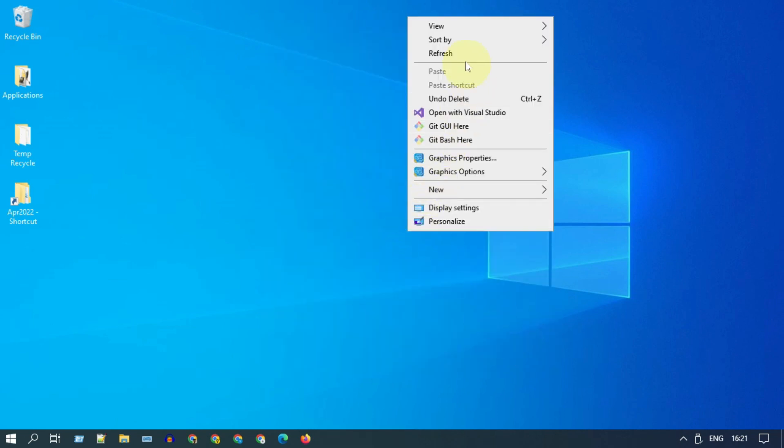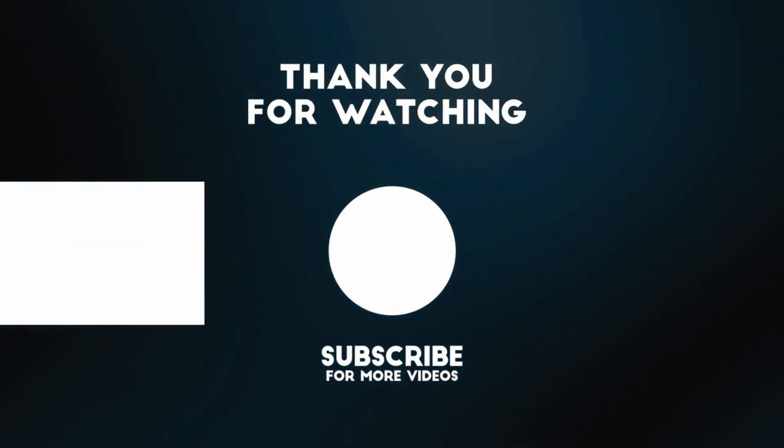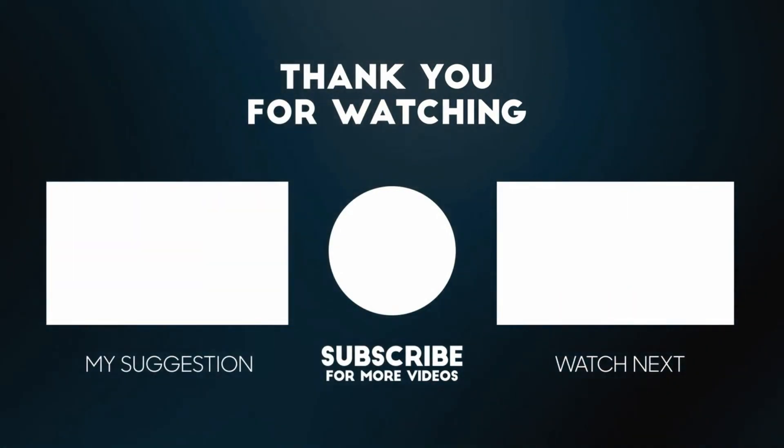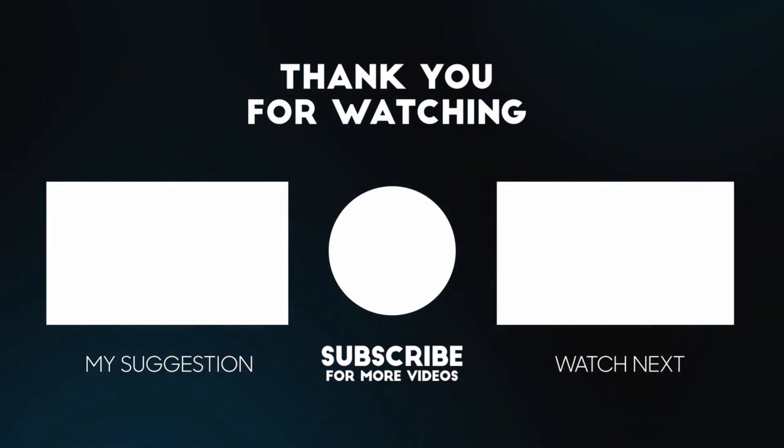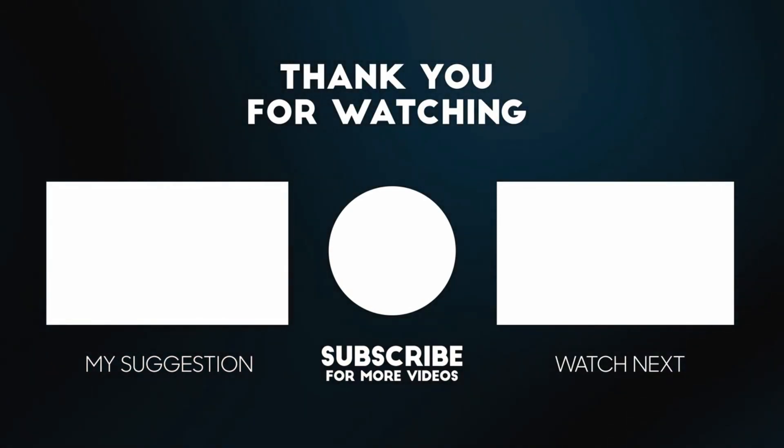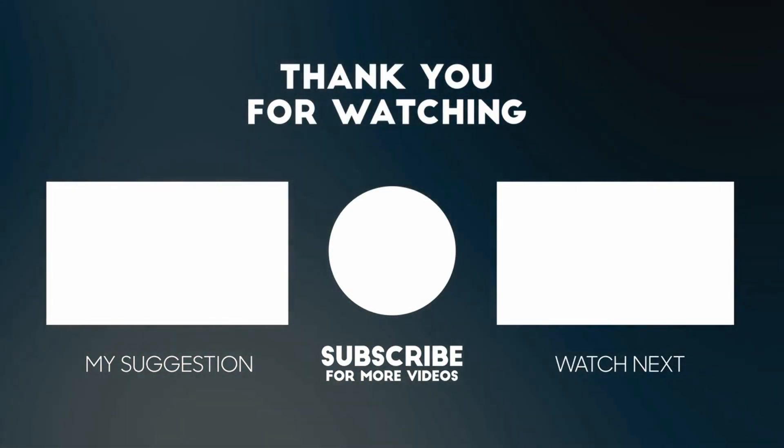I hope this was helpful. If you have any questions, please add your comments below. I'll respond to you. Please like and subscribe if you haven't done already. Thank you so much for watching.